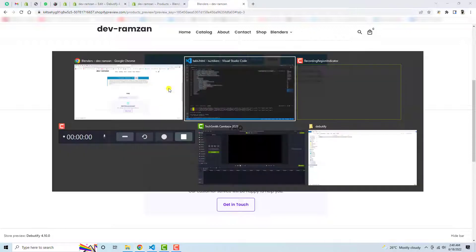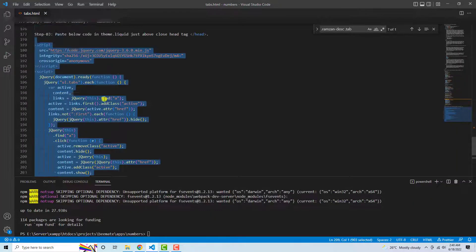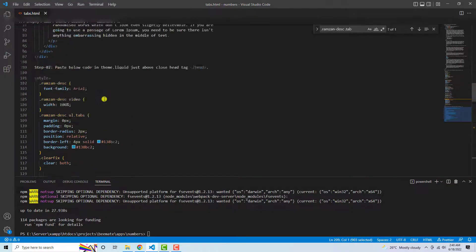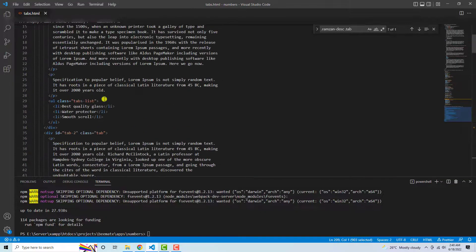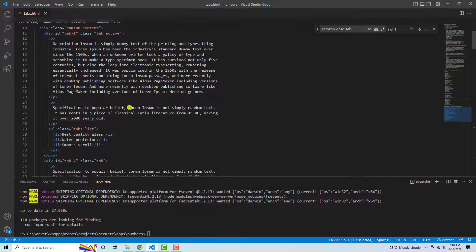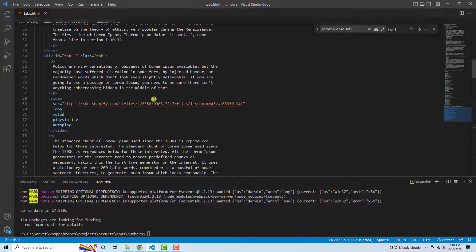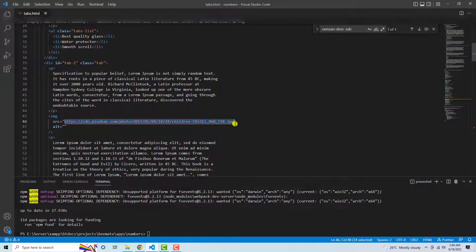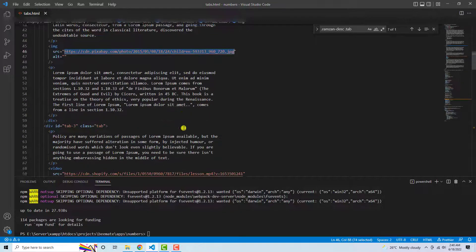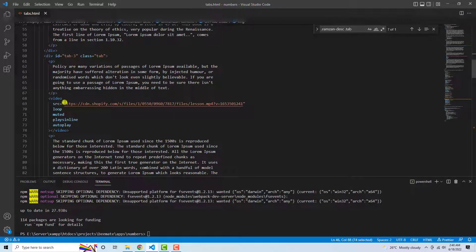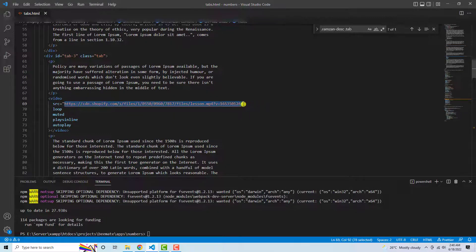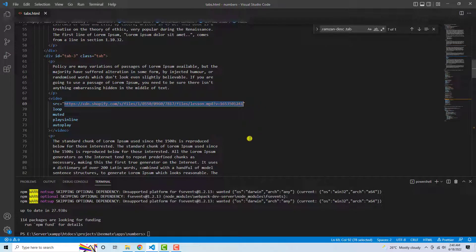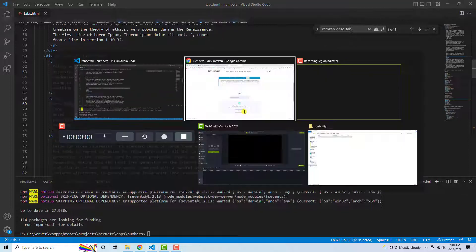And few important things are for example, you are interested to change the image. So here you can see that this is the URL of the image. So you can actually upload your image and copy the URL and paste it here. And we have also the video URL so you can upload your own video and replace the URL over here. So in that way you can actually update anything you want. Alright.